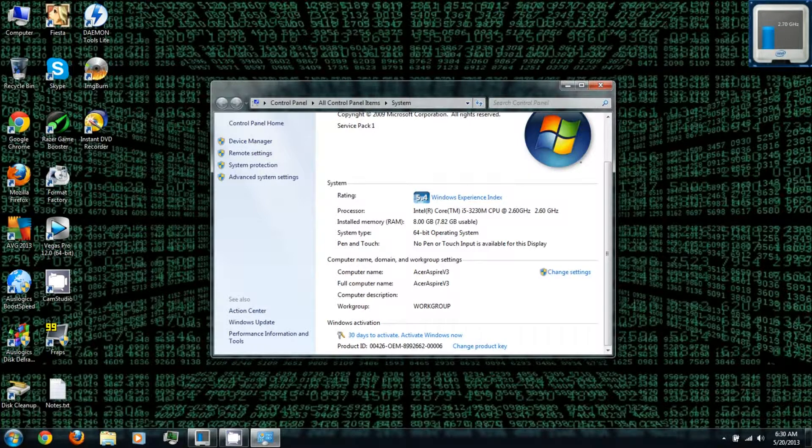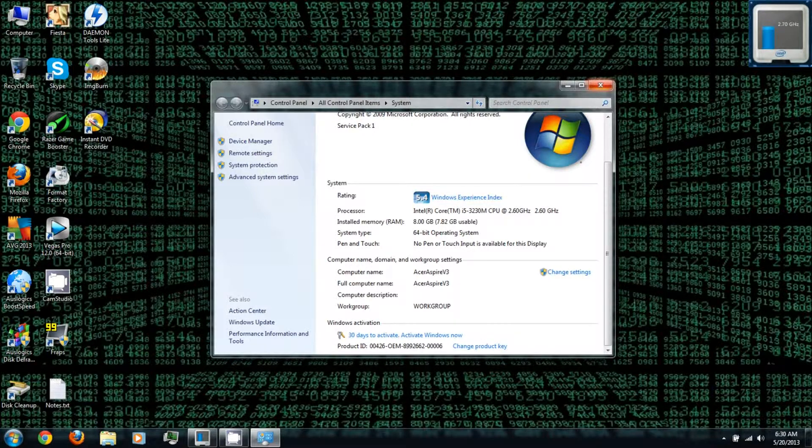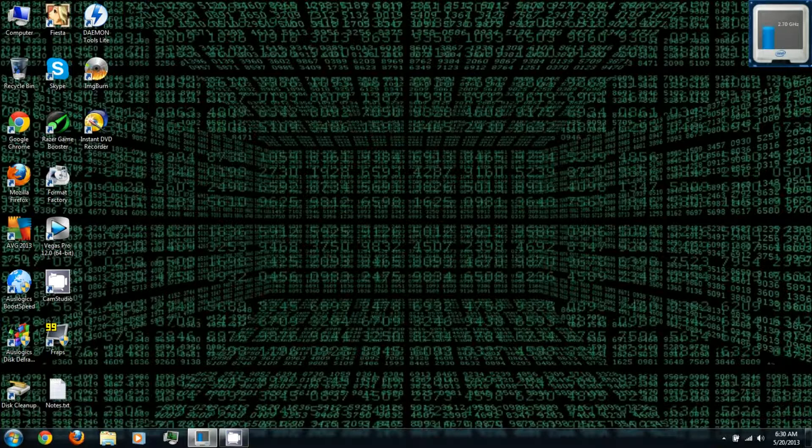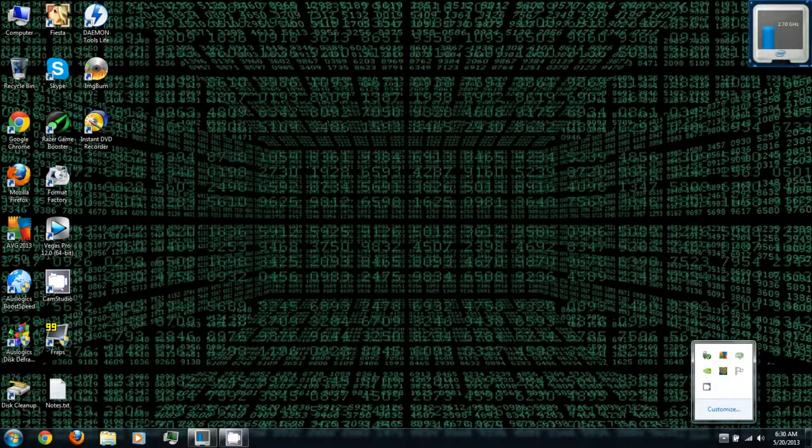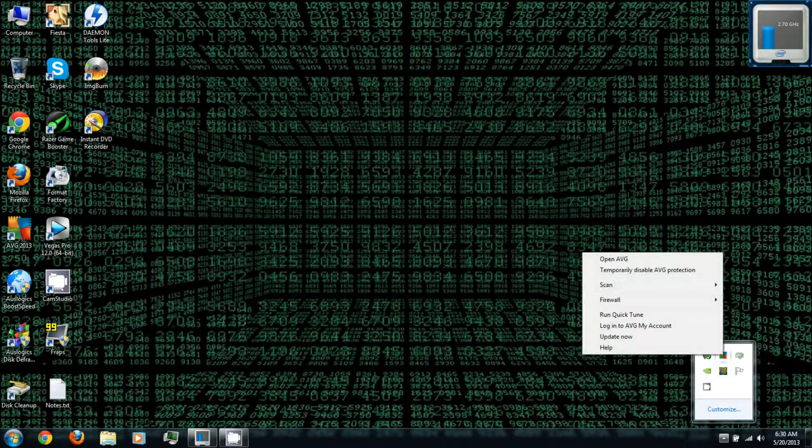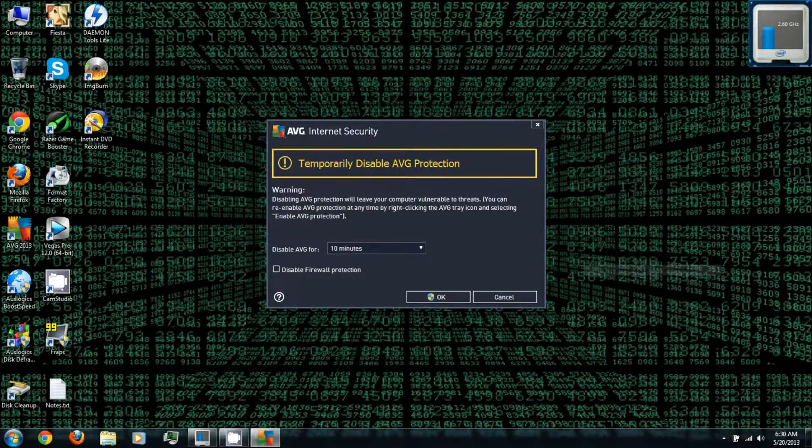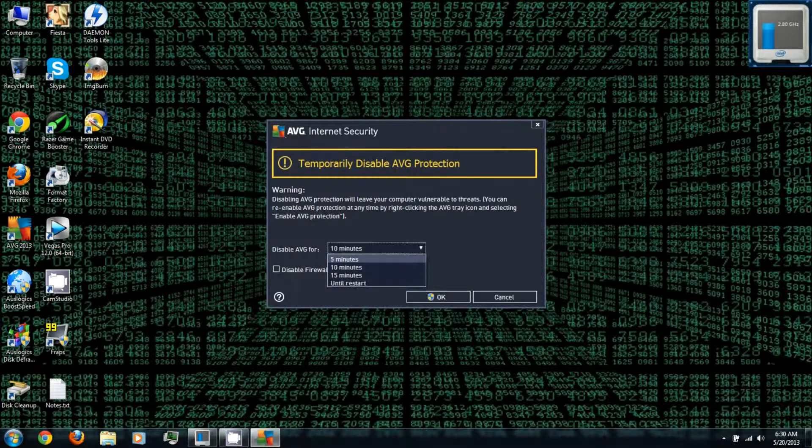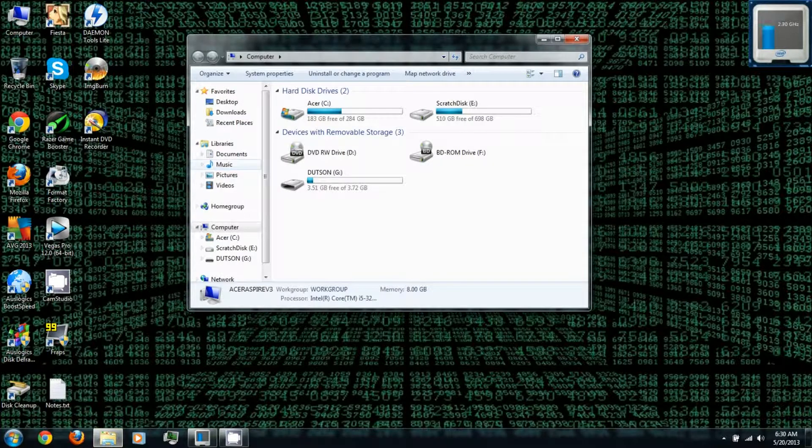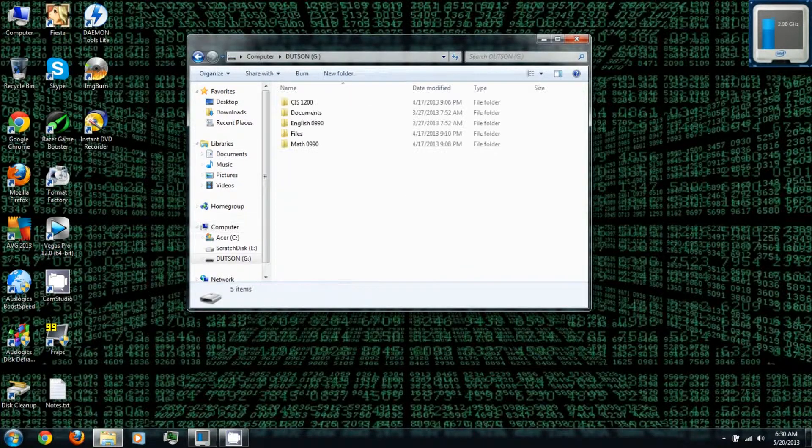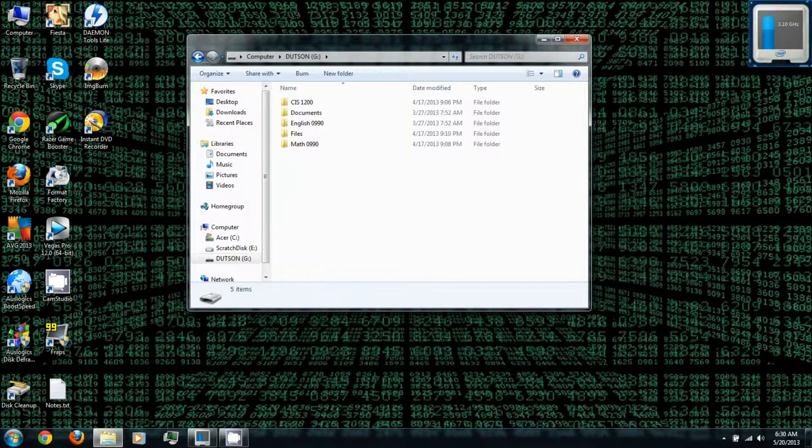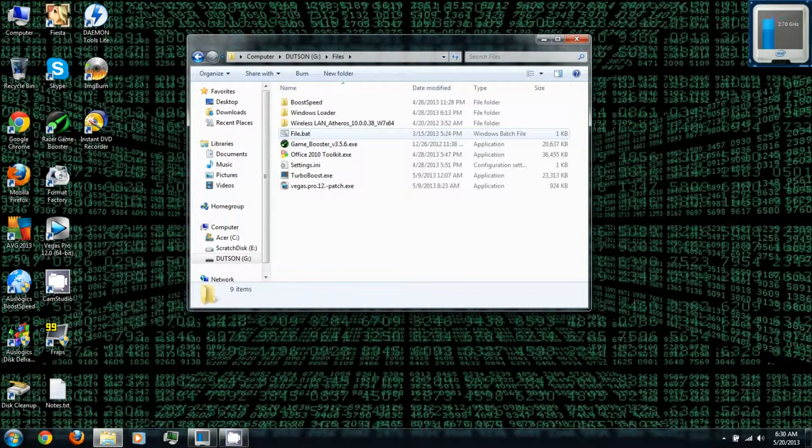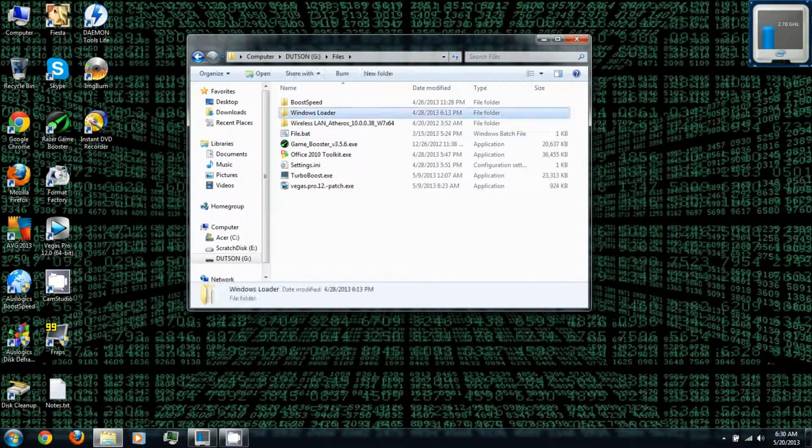I have 30 days to activate it. Next, you'll want to disable your virus protection temporarily because Windows Loader is hacking software - most virus protection will attack or disable it. You can follow the link